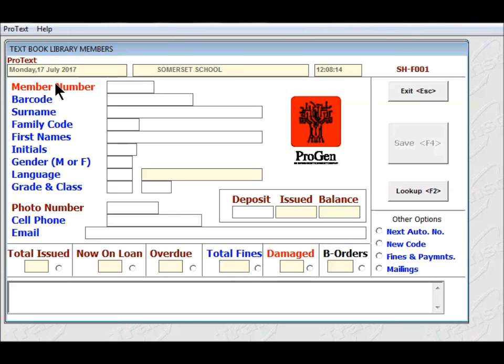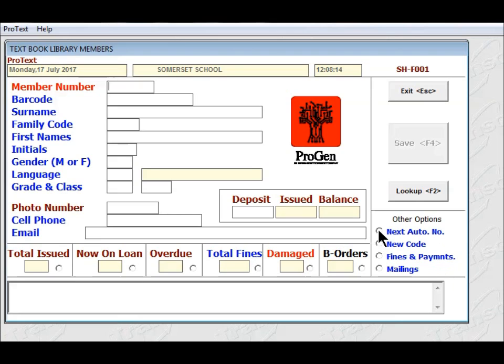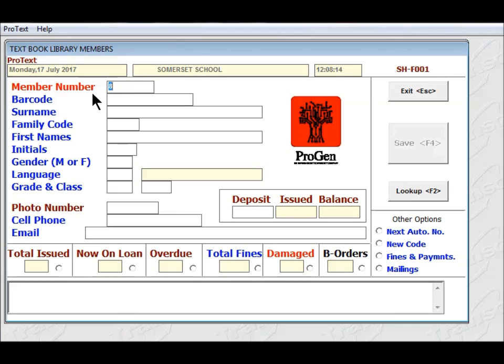I'm going to let the system keep track of the numbering of the pupils. So in the bottom right hand corner here, you will see some radio buttons. One of those options is Next Auto Number. That means it's going to give you the next available number in the system. When I click on that, you will see here in this field it's given me the number 8. So this member is going to be number 8.